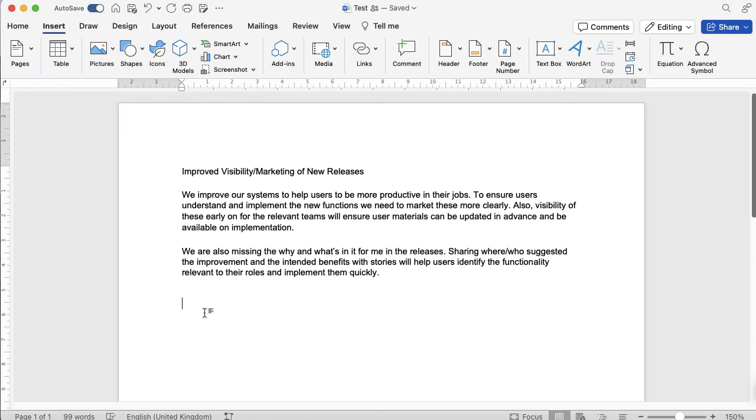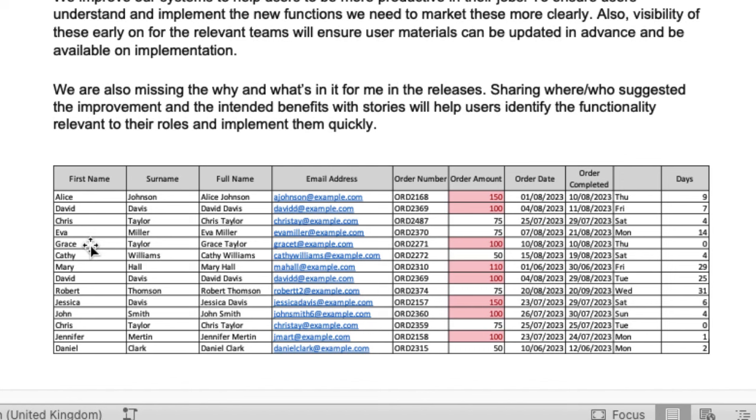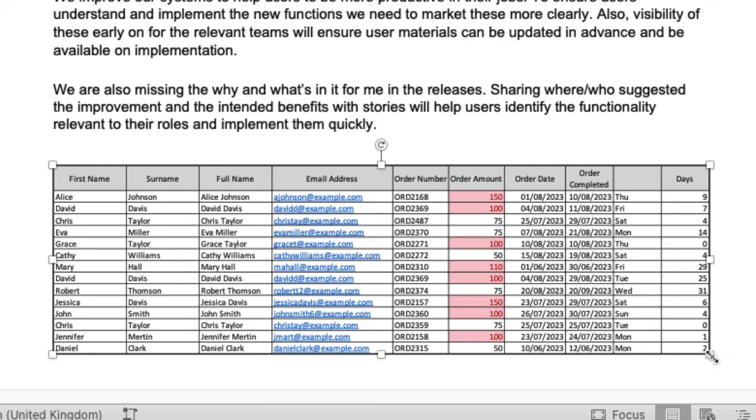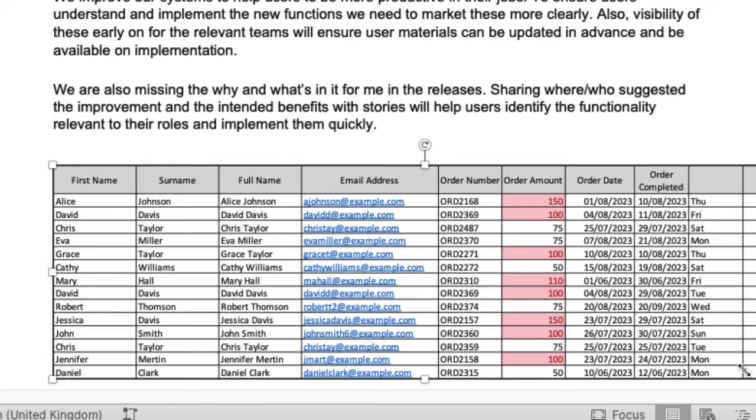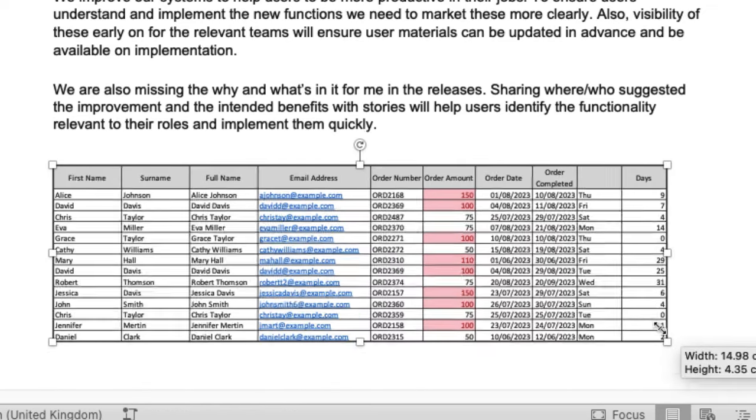I'm on a Mac, so I'm going to command and V. If I was on a PC, it would be Ctrl and V to paste, and you can see that it's just pulled in an image. It is an image, so if I make that bigger and smaller, you can see it just stays as it is.